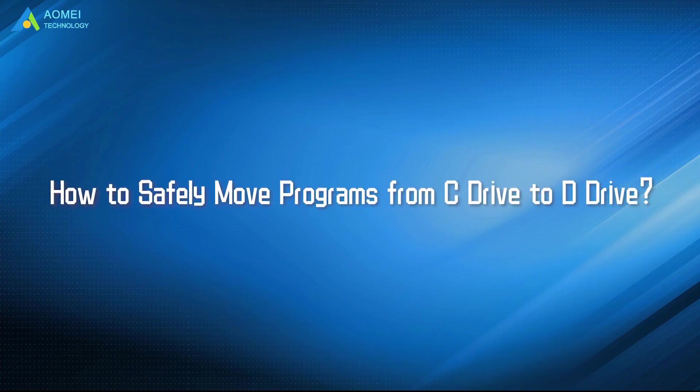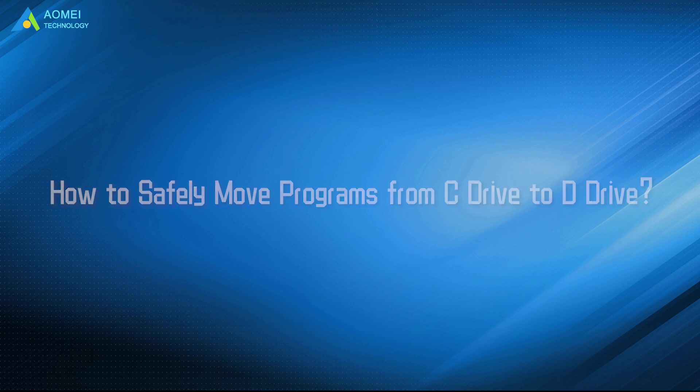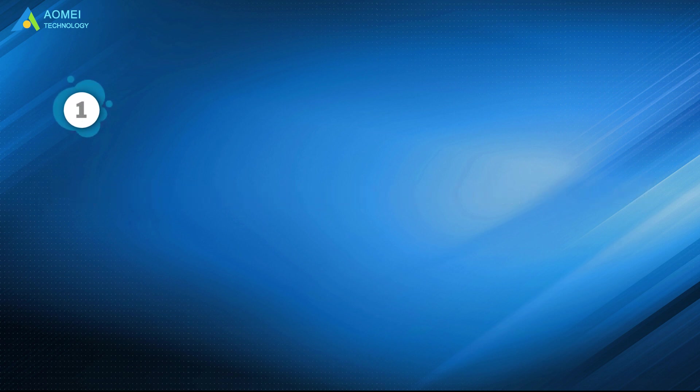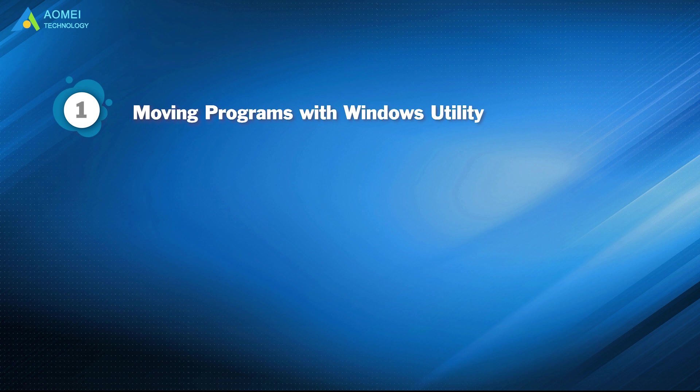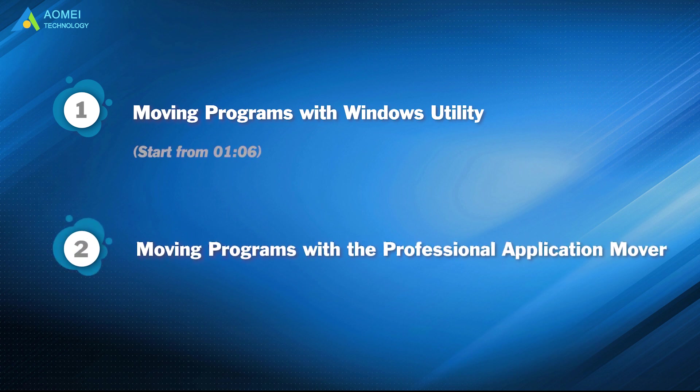Today we are going to show you how to safely move programs from C drive to D drive. We have two parts in this video. Part 1: Moving programs with Windows Utility. Part 2: Moving programs with Professional Application Mover.